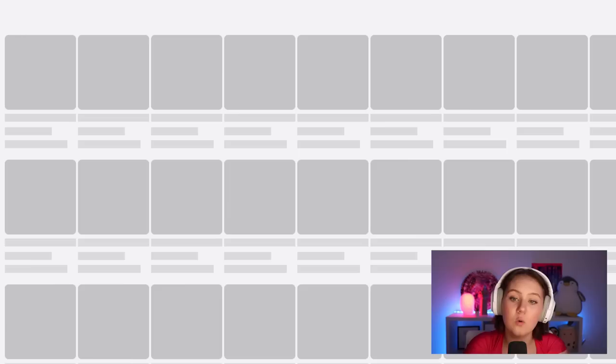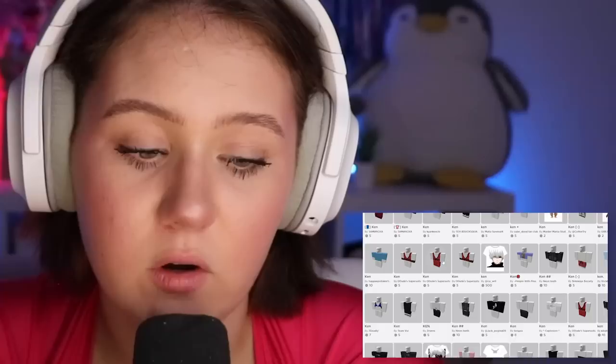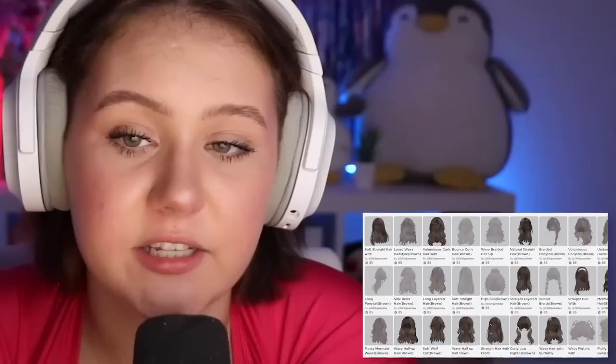Let's go to all items and just type in 'Ken' to see what comes up... pretty much nothing. Great. Okay, so we're going to have to start with the basics. Let's go to head first and type in 'blonde' - look at all the pretty hairs!